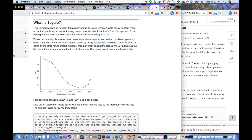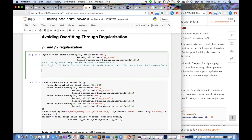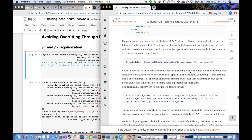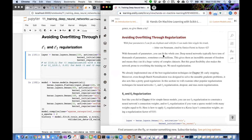Moving on to regularization: the book talks about L1 and L2 regularization. A memorable metaphor is: 'With four parameters I can fit an elephant, and with five I can make him wiggle his trunk. With thousands of parameters you can fit the whole zoo.' Deep neural networks typically have tens of thousands to millions of parameters, giving them incredible flexibility but making them prone to overfitting. We already implemented one of the best regularization techniques in Chapter 10 — early stopping — and batch normalization also acts as a good regularizer.